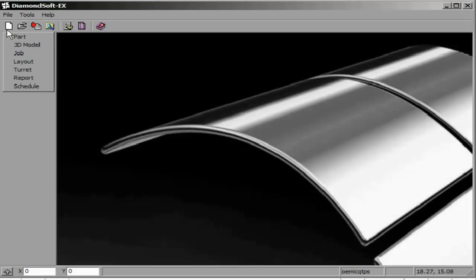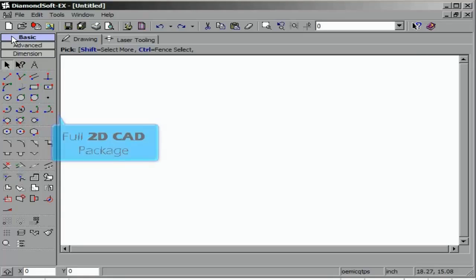Once you are done, close this feature. We will close this now and begin bringing CAD into our DiamondSoft software.